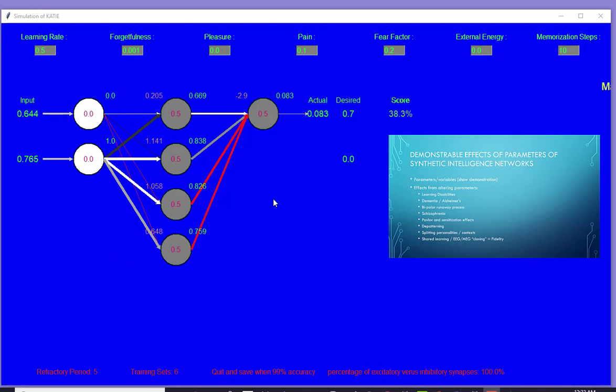I have another one, which is a key that I have to press, which is like electroshock. So I can electroshock this network and re-scramble it. And that's what we do to human patients as well, even today.